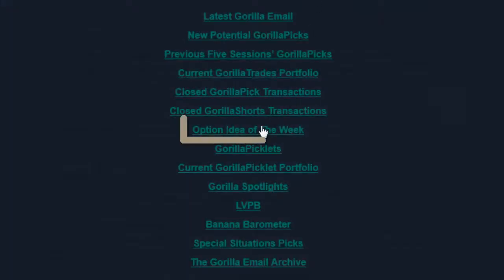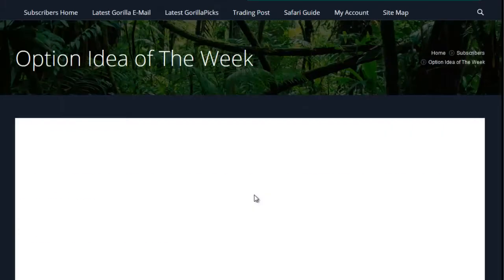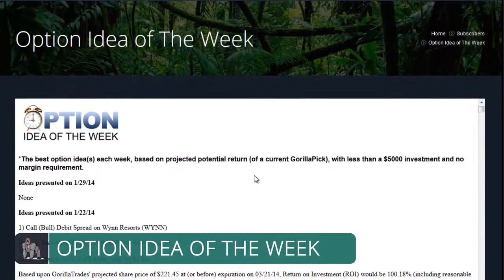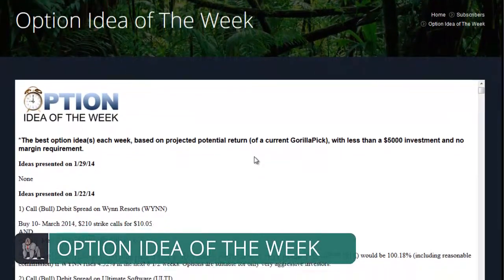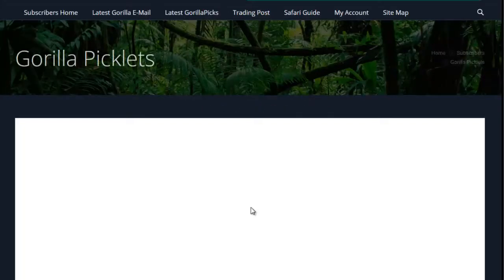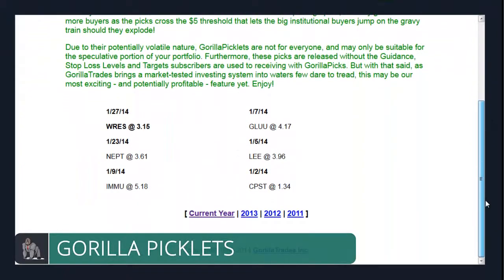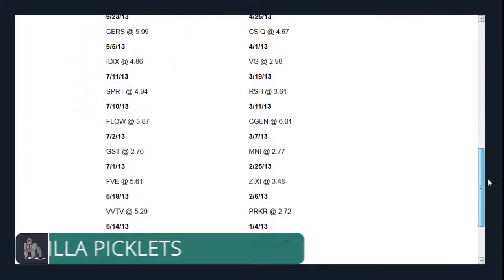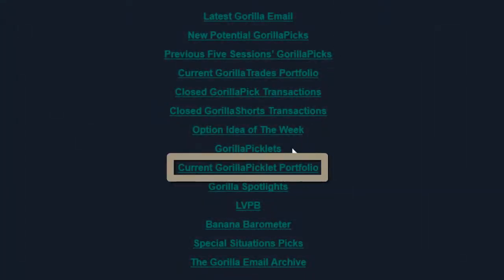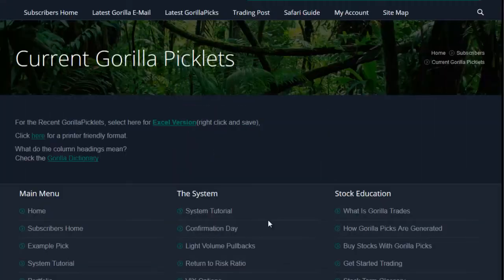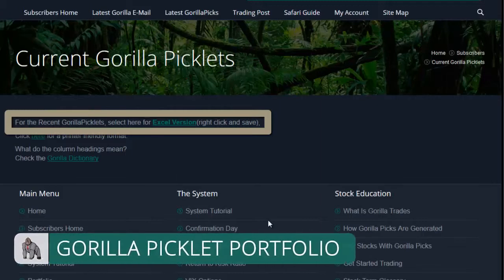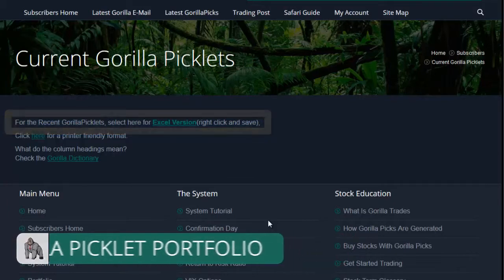Next in the Trading Post is the Option Idea of the Week. In this section, you'll find all of the past option ideas of the week along with the result of each trade. Then we have Guerrilla Picklets — stocks that met all of the technical requirements of Guerrilla picks but were trading at less than $5 per share. Guerrilla Picklets are categorized by year and then day. In the Guerrilla Picklet portfolio, you'll find a handy Excel spreadsheet which includes every current Guerrilla Picklet along with the purchase date and the unrealized gain or loss of each.